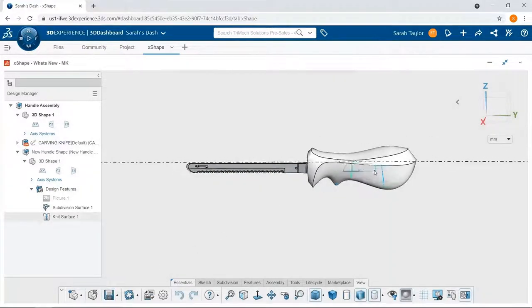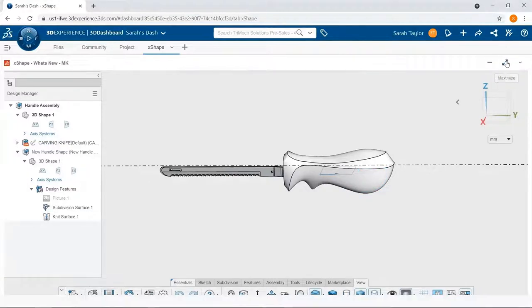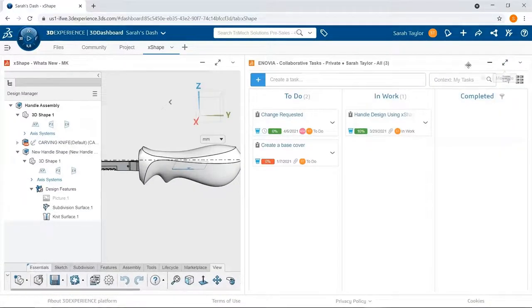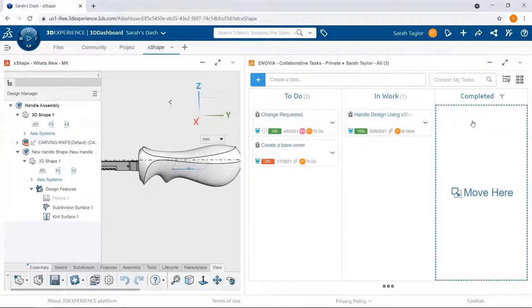And lastly, I will go ahead and transition my task from the in-work state to the completed state to let everyone know that my portion of the project is done.